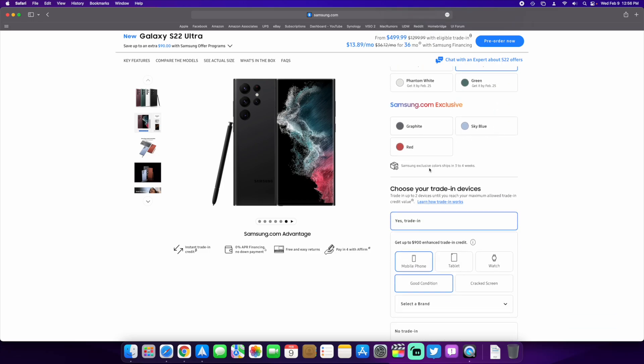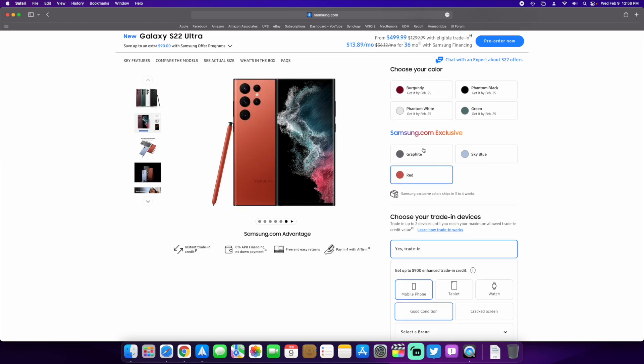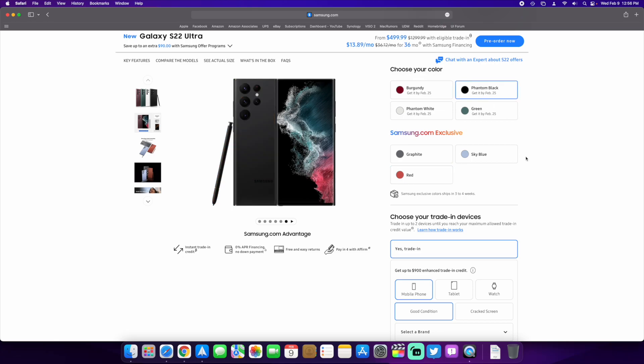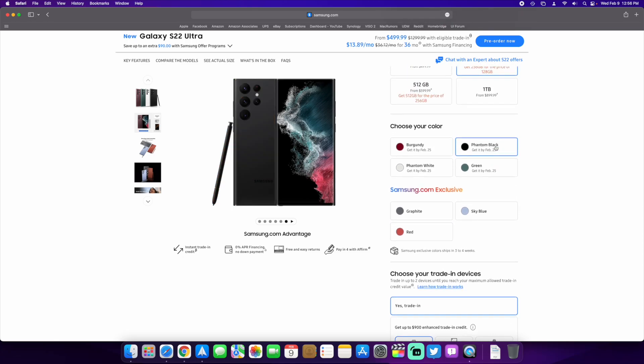The samsung.com exclusive colors are graphite, sky blue, and red, which is kind of like an almost salmon coral dark color. Those don't ship for three to four weeks. These other colors you'll get by February 25th. Samsung usually ships stuff a little bit early, so you'll get it like a day or two early usually.